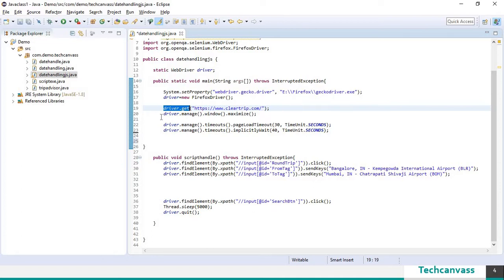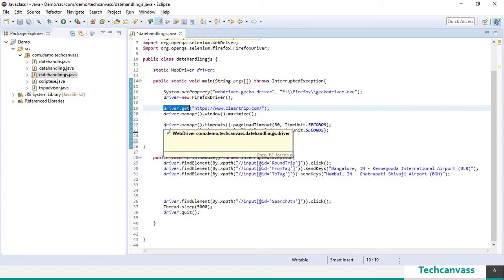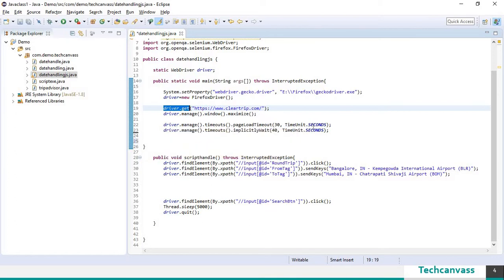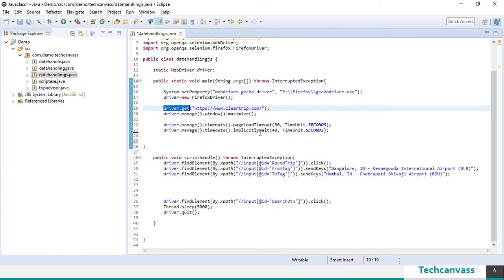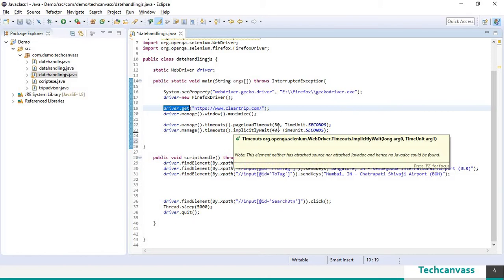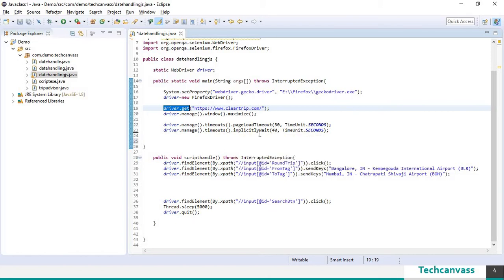driver.manage.window.maximize will maximize the browser. driver.manage.timeouts.pageloadtimeout will set the page load timeout to 30. And I have set implicitly wait timeout to 40 seconds.